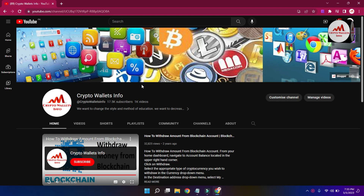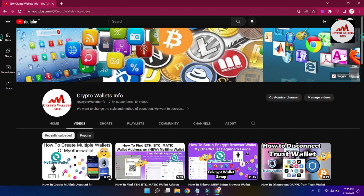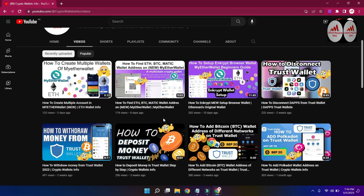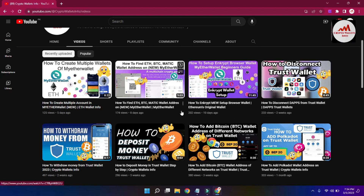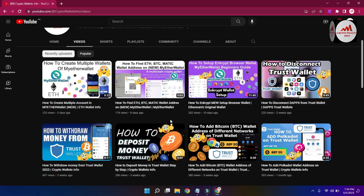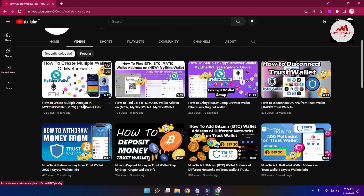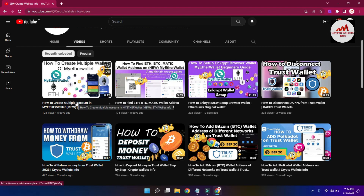As you can see, my YouTube channel is open in front of you. In the video section, you can get more information about MyEtherWallet and the Google Chrome extension. I have uploaded almost three videos: the first is how to set up the browser extension, the second is how to find Ether, BTC, and MATIC wallet addresses, and the third is how to create multiple accounts.